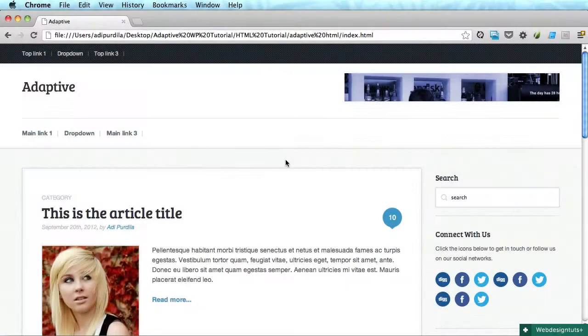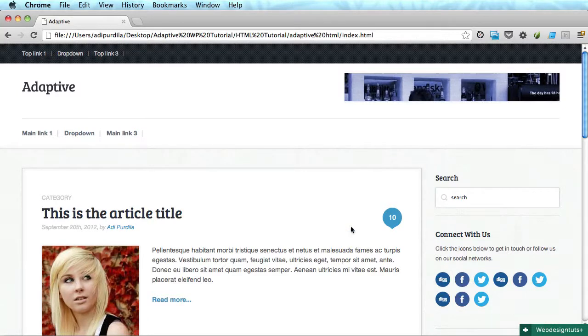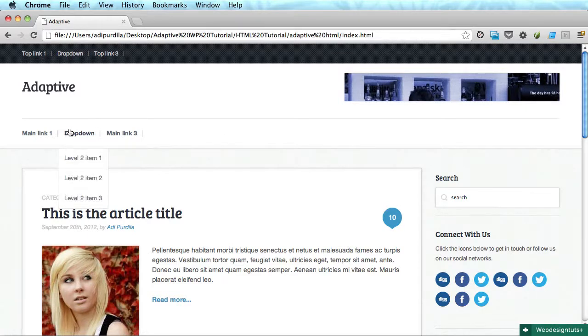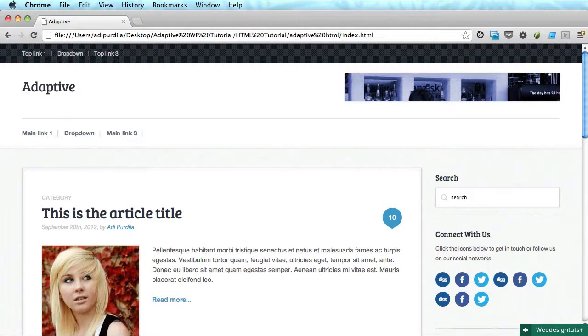Hey guys, welcome back to the series. I'm Adi and today we'll take our layout and make it responsive. We'll begin with the actual layout and we'll continue with the navigation.